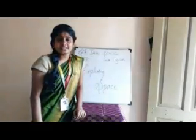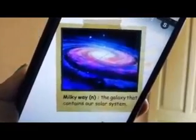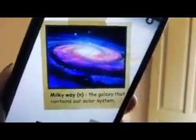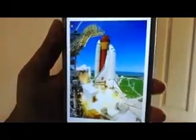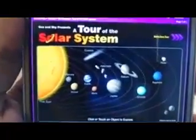Let's start the lesson with a little introduction. Milky Way: the galaxy that contains our solar system. Earth: the planet on which we live. Space Shuttle: a spacecraft designed to be used for traveling to a space station. Solar System: the sun and all the planets that move around it. Universe: the whole of space and everything in it, including the planets, the stars, and the galaxies.